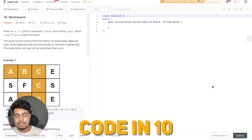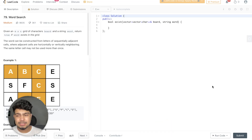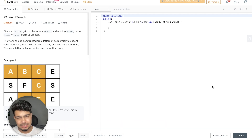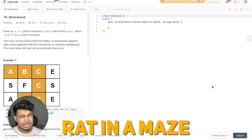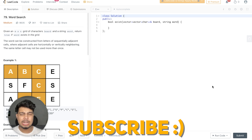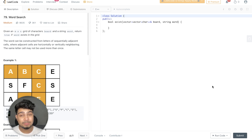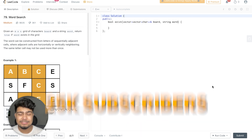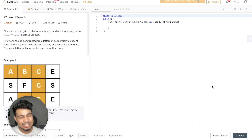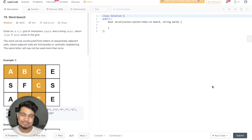Hi guys, welcome back to the channel Code in 10. In today's video we are going to talk about this problem called Word Search. It's an easy problem and we will solve it very quickly. It's a lot similar to Rat in the Maze, so if you haven't seen Rat in the Maze then go first to watch that. Like and subscribe to the channel — we are going to complete 30 days and 25,000 subscribers. Thank you so much for all your love and support, now let's start.